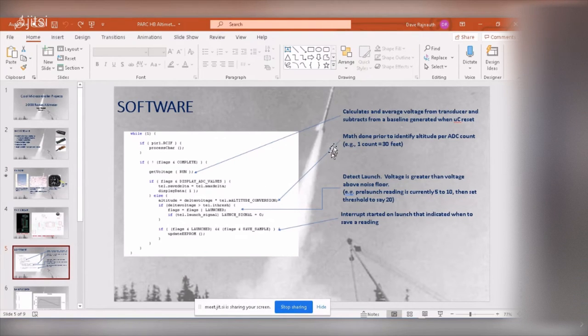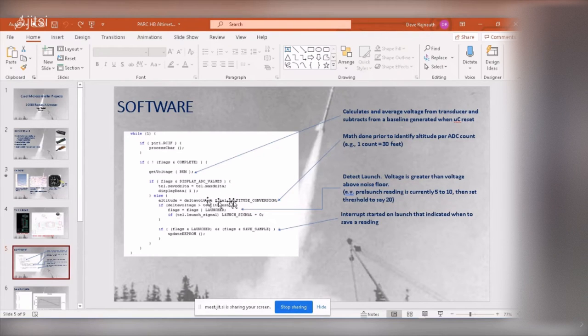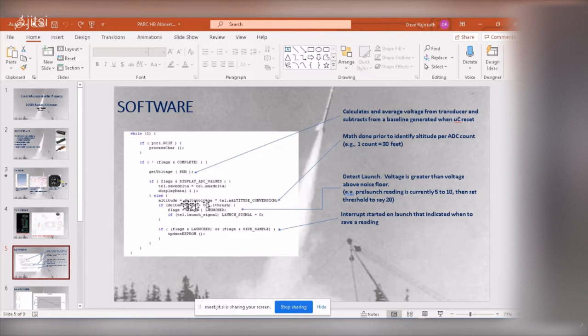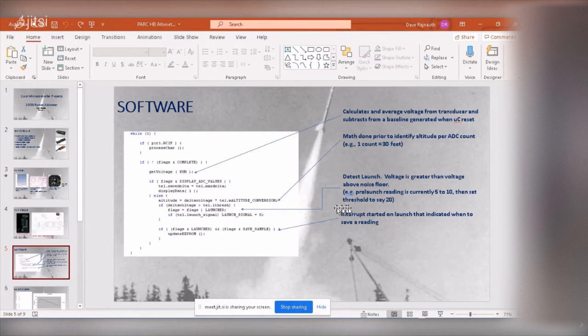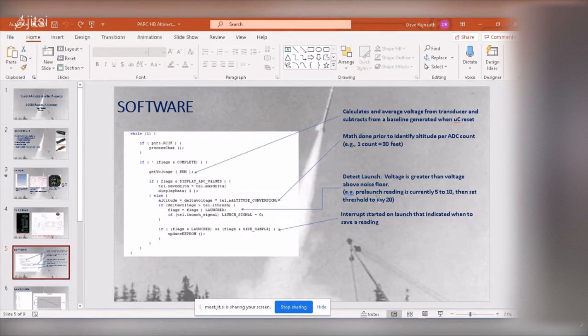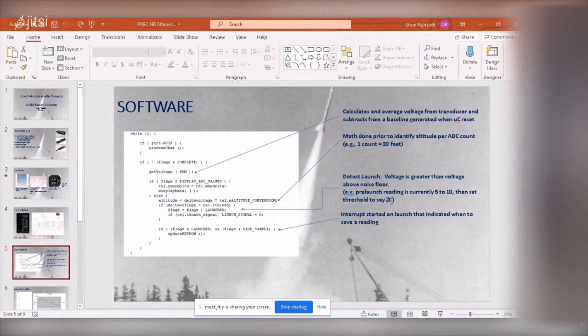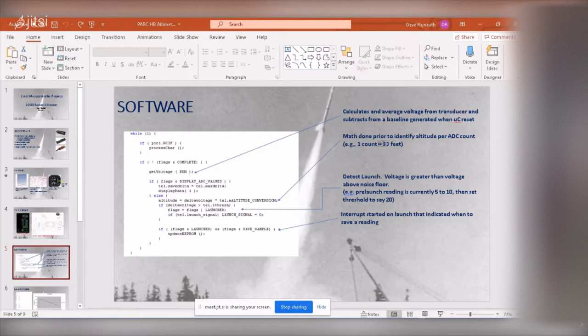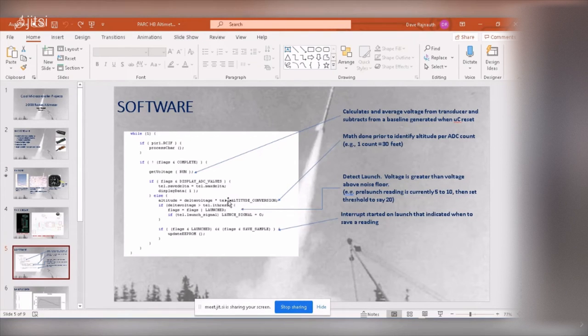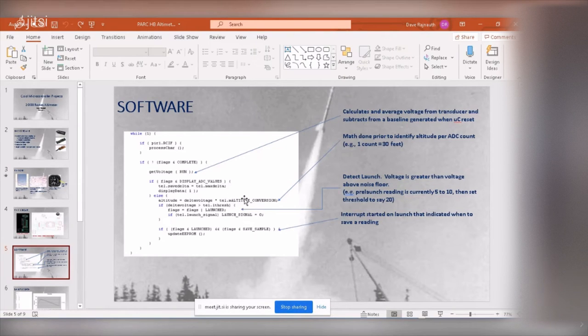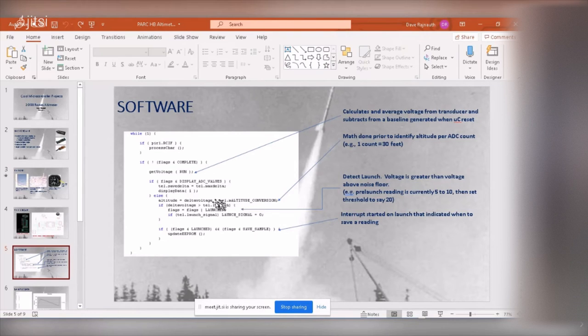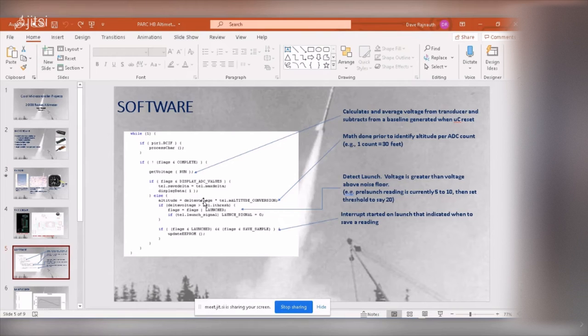And so then, what happens is that I take the delta voltage and I multiply it by a conversion factor to give me the altitude. I check the altitude if it's over a threshold, like say my pre-launch, the reading is say five to 10, then I'll say the threshold to say 20. So once that threshold hits 20, I know the rocket has moved up a substantial amount of altitude. And in this case, with this specific thing here, it was one count equals 30 feet. So this structure, with that value, it's set to 30. So each delta count of the ADC is equal to 30 feet.